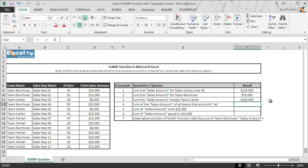And here you go, function only excluded the sum of sales amount for team cars and returned $150,500 in cell H11.